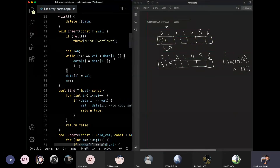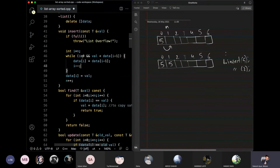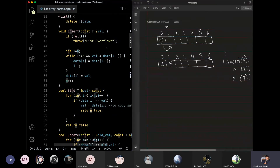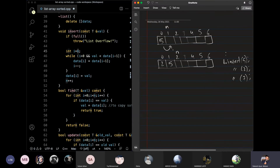Now we insert 7. n is 2, so i initializes to 2. We check: 2 is greater than 0, yes. Is 7 less than data[i-1], which is data[1] = 5? No, 7 is not less than 5 — condition is false. So we exit the loop without shifting and store 7 at index 2. The list is now: 2, 5, 7.